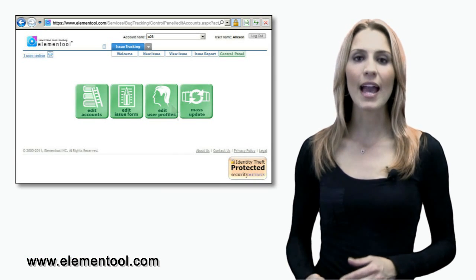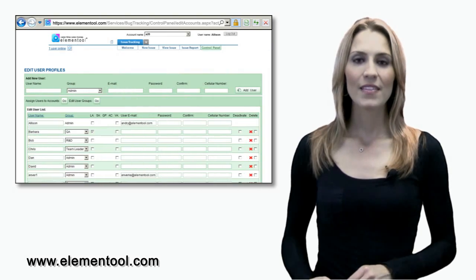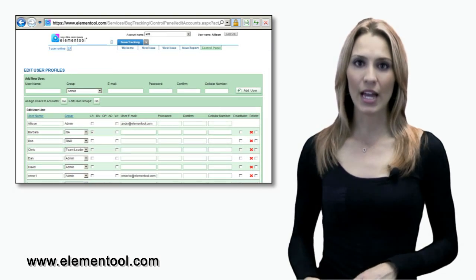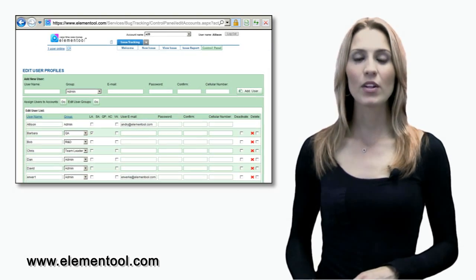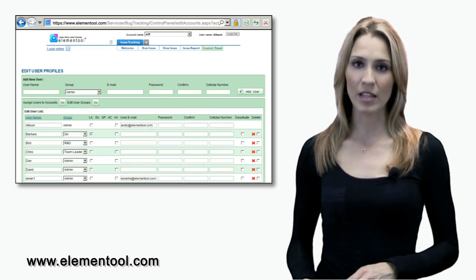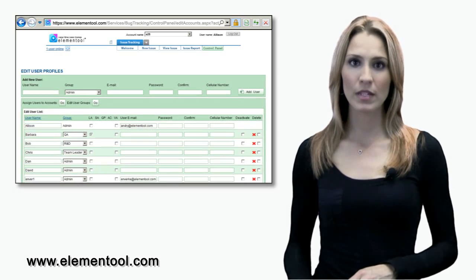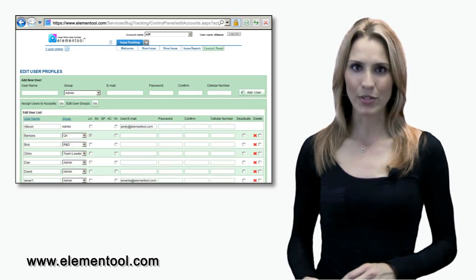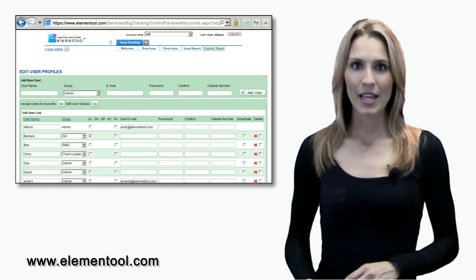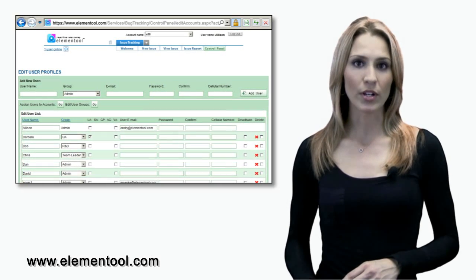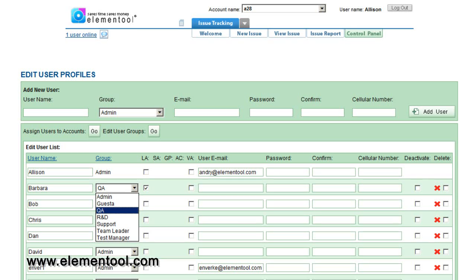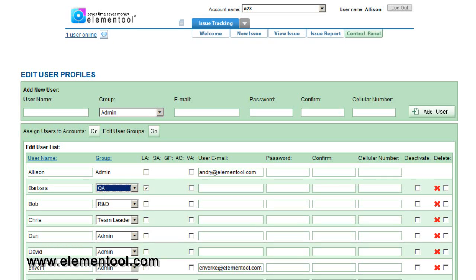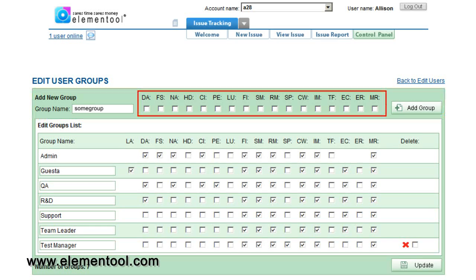This is where you can add users to the account. In order for people to have access to the Elemental accounts, they need to have user names and passwords. The user name is unique to each user. Here you can assign users to particular groups based on job function or assign them to accounts. You can also create new user groups and define access permissions based on user and group privileges.